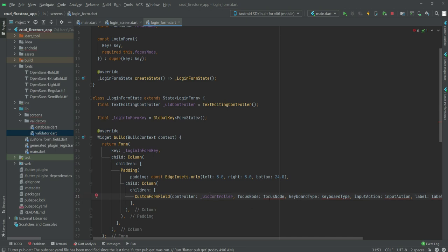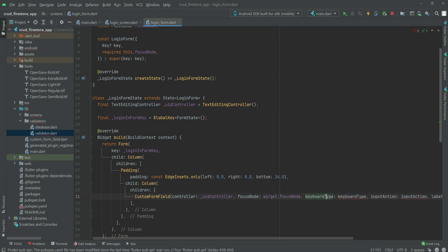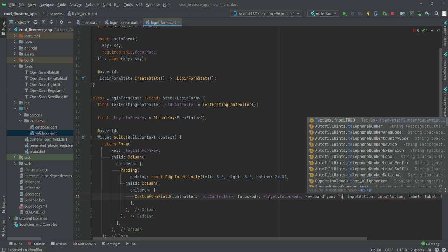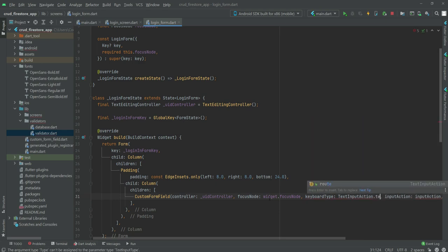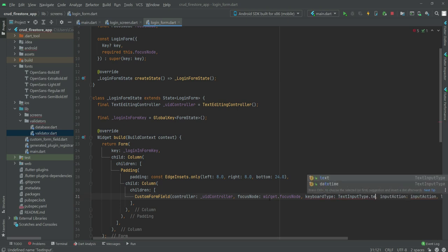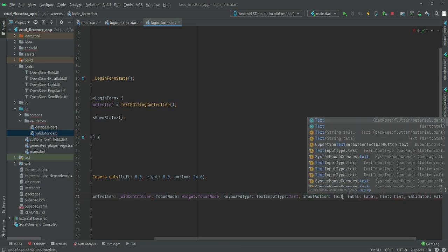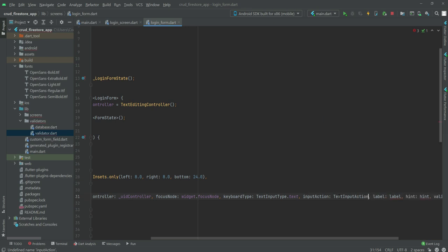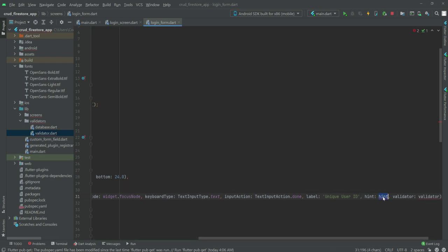The controller will be '_uid', the focus node will be 'widget.focusNode', and the key type will be text. Right here the input type is 'TextInputType.text'. For the input action we will say 'TextInputAction.done'. The label will be 'Unique User ID' and the hint will be 'Enter your unique identifier' — you can add your own.